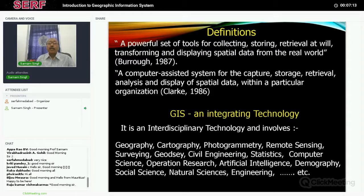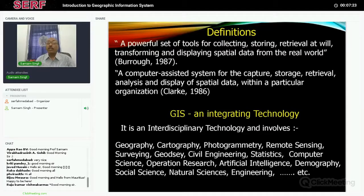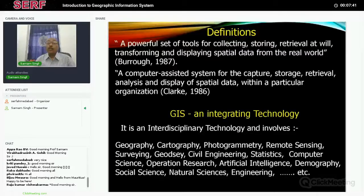Let us try to define GIS. It is basically a tool, or a set of tools. The first thing is to collect the data — we should have some means to do that. Then we try to store the data; nowadays we use computers with hard disks. Very importantly, we must be able to retrieve data at will — whenever we want data to be retrieved or displayed we should be able to do so. We should also be able to transform and display spatial data from the real world in the way we would like.